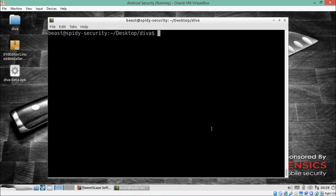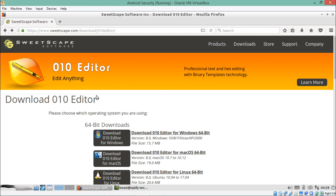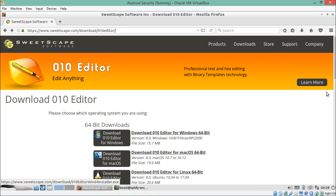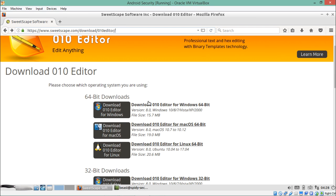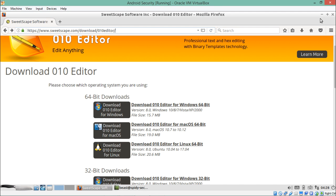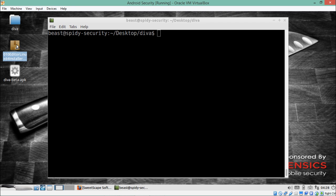But what if you want to analyze classes.dex using a GUI editor or graphical user interface software? There is one editor called 010 Editor, which you can download from sweetscape.com depending on your operating system — Windows, Linux, or Mac. I already have the setup on my desktop.